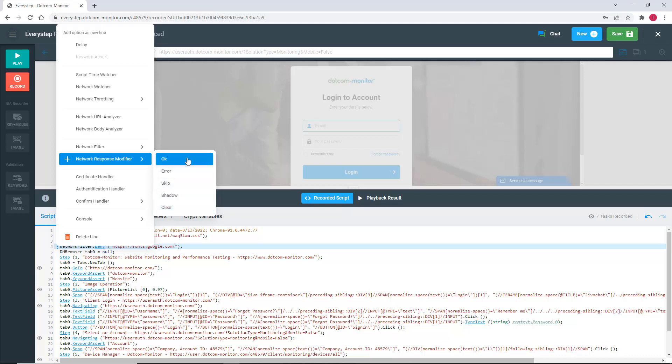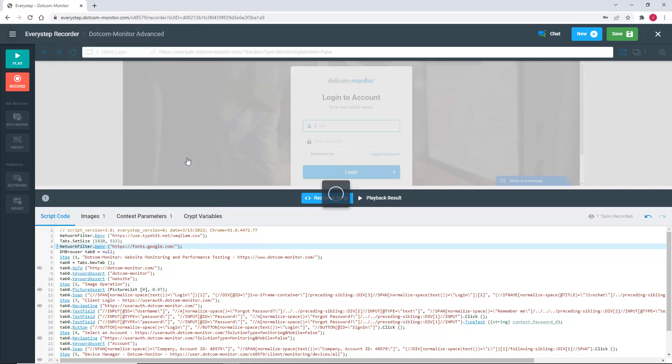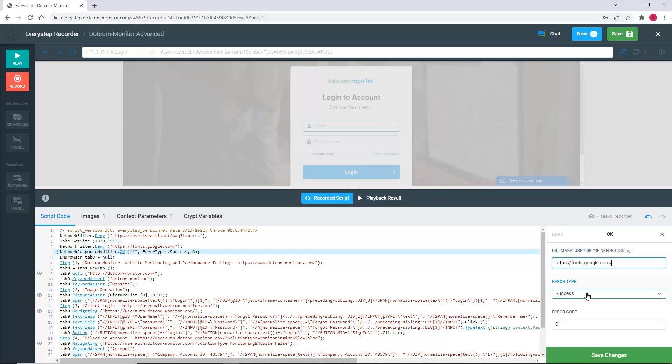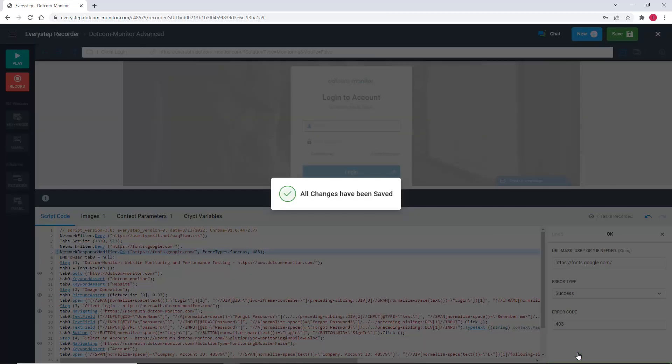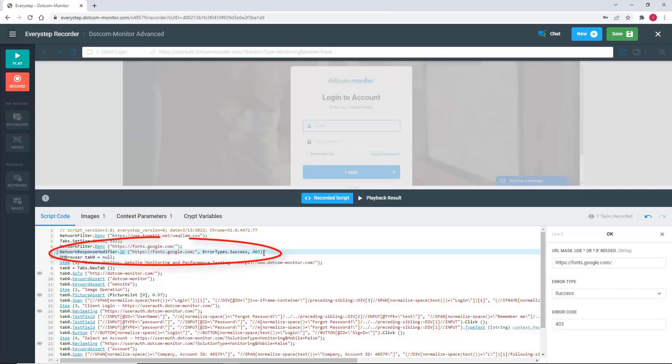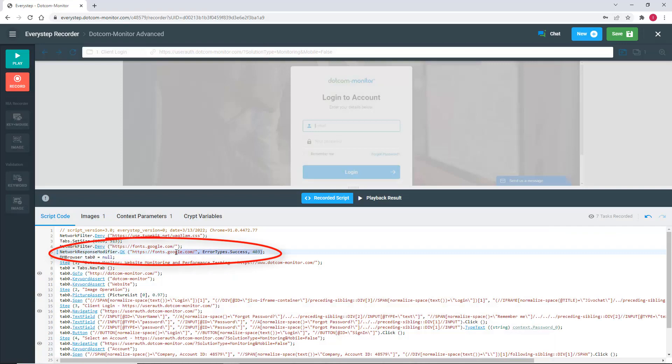To insert a filter for this scenario into our script, we're going to select the network response modifier. For our example, we're going to use the same Google Fonts URL and specify the error type as success and the error code as 403. Now our script will filter out 403 forbidden errors originating from the Google Fonts URL.